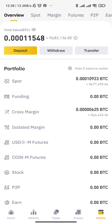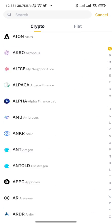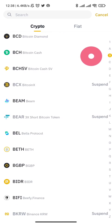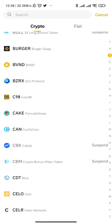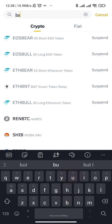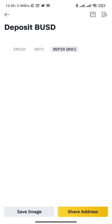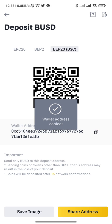We search for BUSD — where is BUSD? — USD. Okay, this one. And we choose the BEP20, or BSC Binance Smart Chain network, then copy the deposit address.